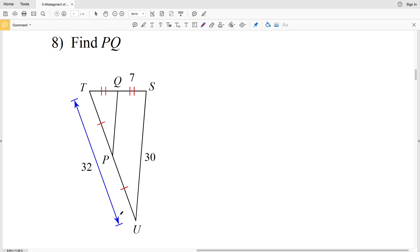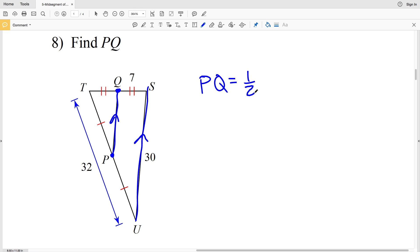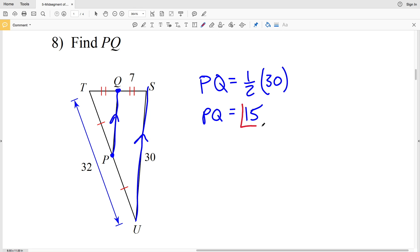For the last problem, number eight, before I go over the answer please remember to click the subscribe button and the thumbs up. We're asked to find PQ. PQ is the midsegment — Q is the midpoint of TS and P is the midpoint of TU — and the side parallel to it is US, which has a value of 30. Note that this problem gives extraneous information: QS equals 7 and UT equals 32 are not needed. PQ equals one half times 30, which is 15.